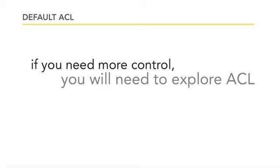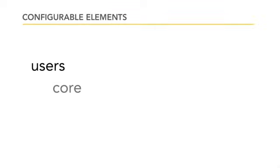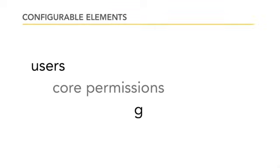That's where the ACL comes in. It's a very powerful system that will allow you to do anything you want, which also means that it can be confusing and that there are many issues to consider and test before implementing it. There are four configurable elements to making ACL work: these include users, core permissions, groups, and access levels.